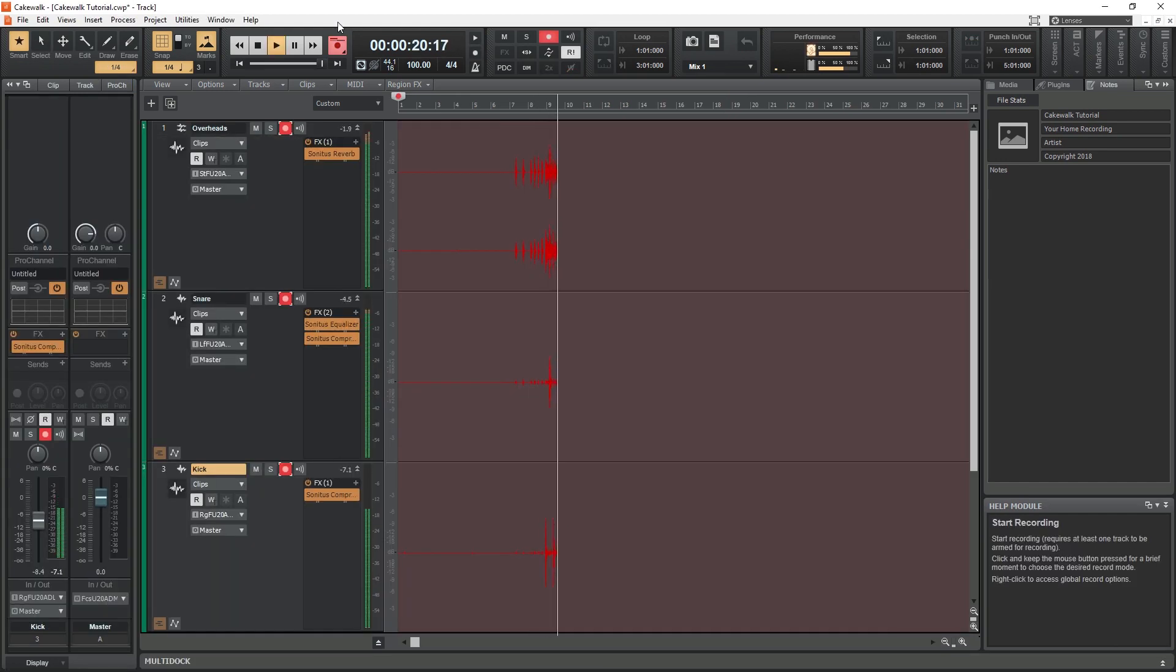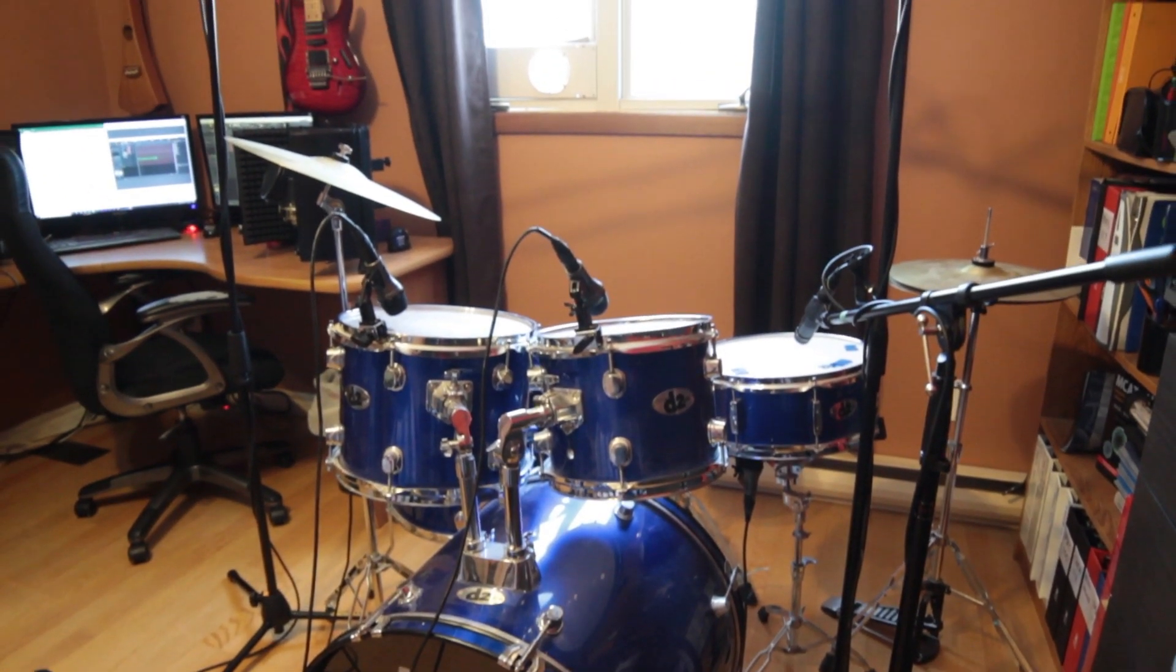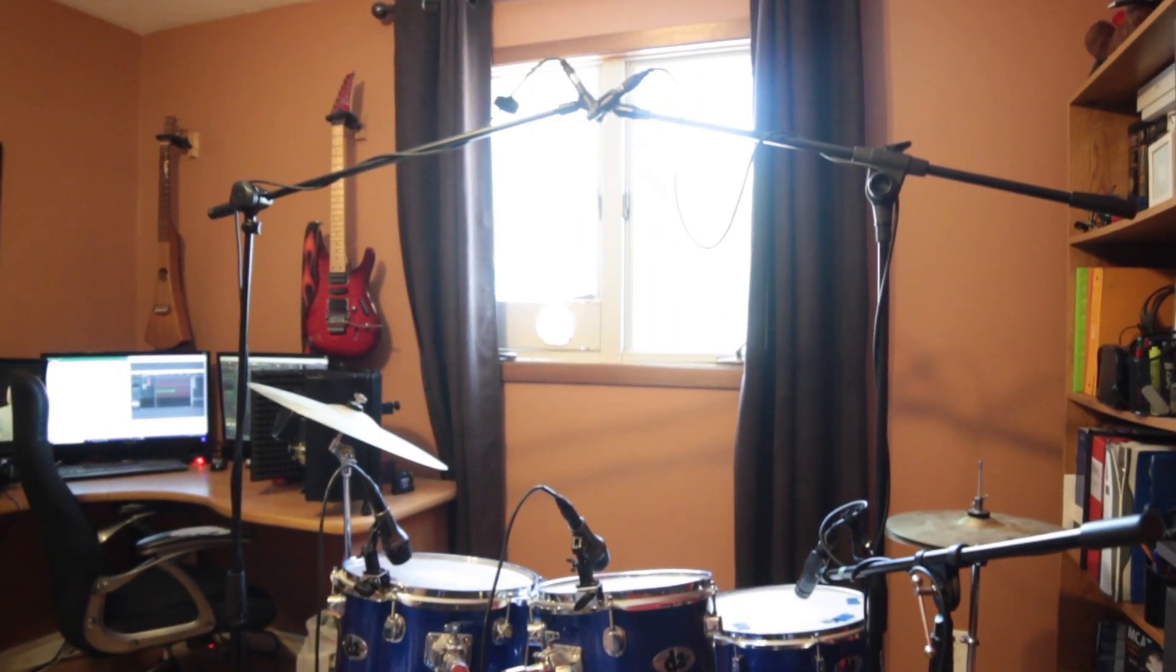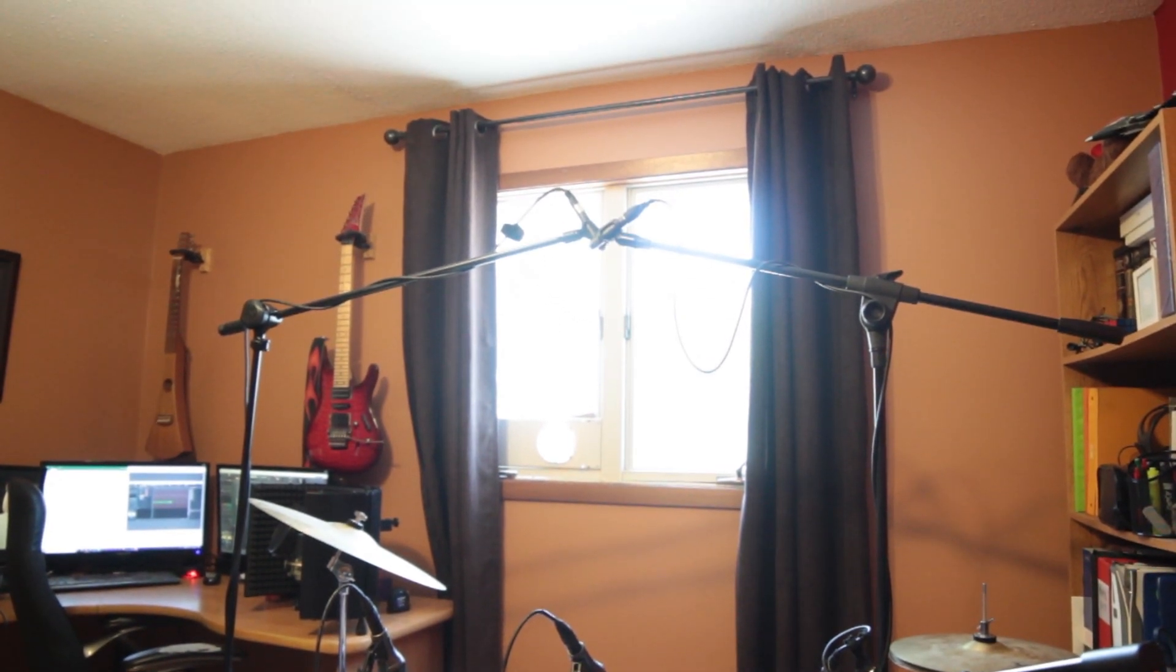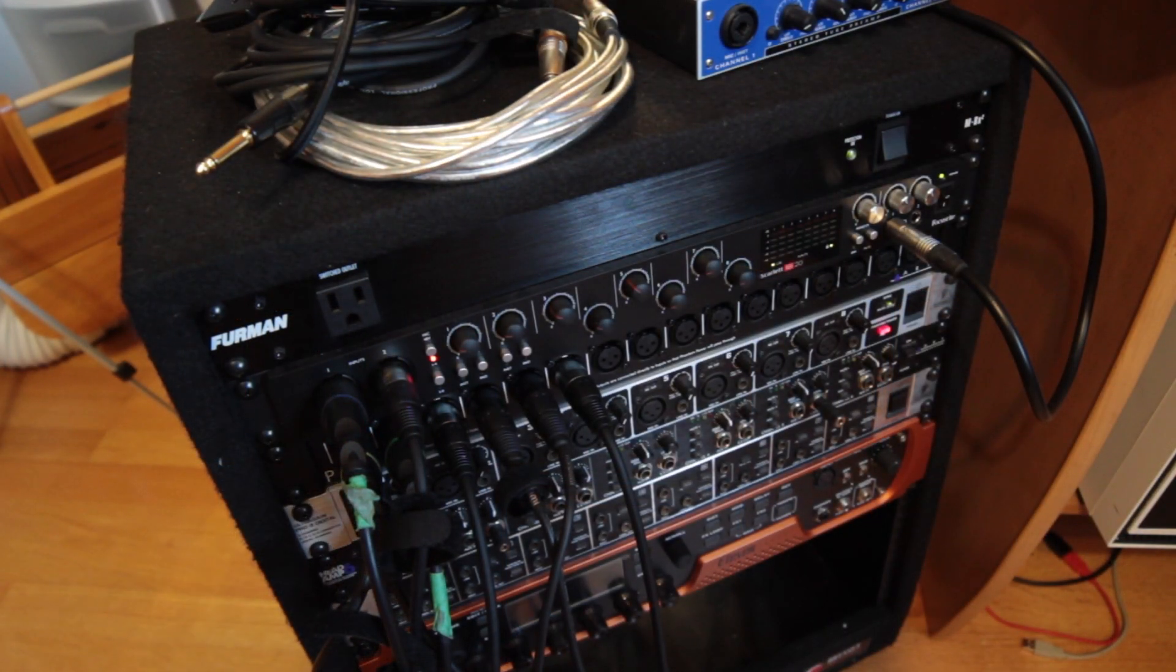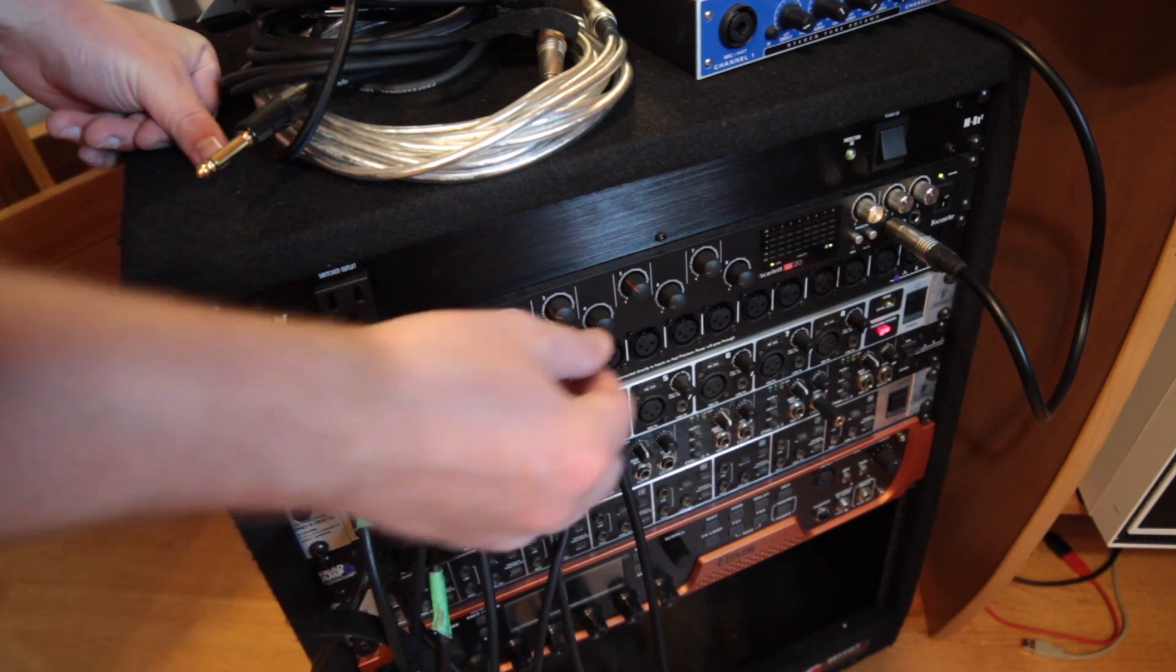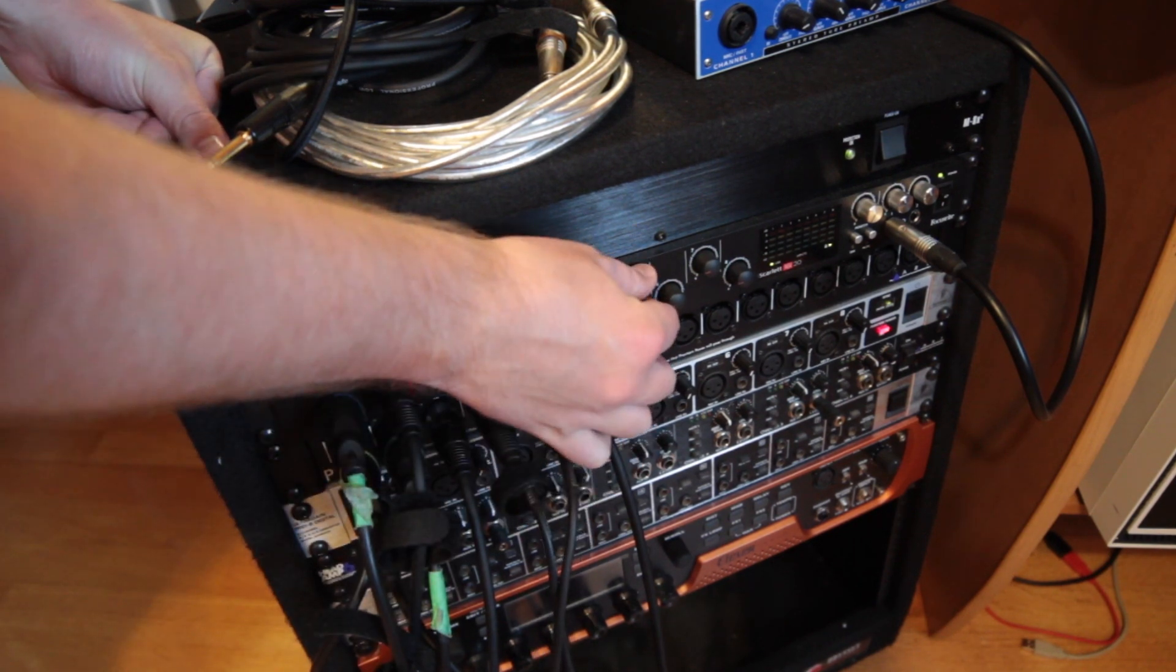So if I'm recording a drum kit, I can have separate tracks for my overheads, a few mics on the toms, separate mics for the top and bottom of the snare, and the kick drum. With my Focusrite Scarlett 18i20 audio interface, Cakewalk will allow me to record 16 microphone inputs at the same time.